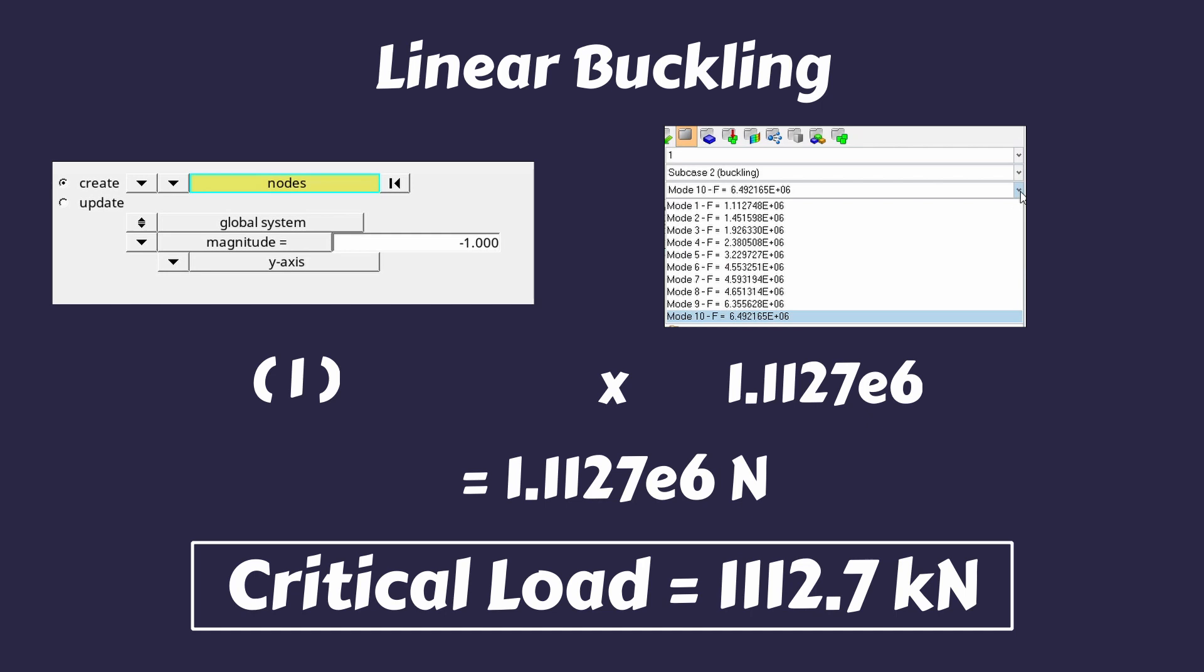As you can see, to simplify this calculation, we use the initial load magnitude as 1 newton. Similarly, we can find all other critical failure loads which are equal to the mentioned F values in this case.